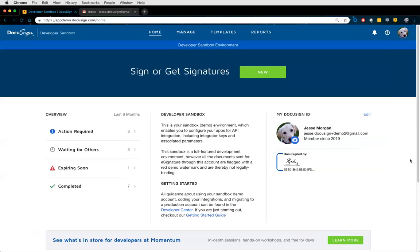I'd like to begin by talking about the concept of an envelope. Analogous to a real-life envelope, it's a container that probably contains a document addressed to you — when you open it, pull it out, and sign it. Same concept in DocuSign. The only difference is this is an electronic representation called an envelope — your single transaction to send documents out for signature, one or many documents to one or many recipients.